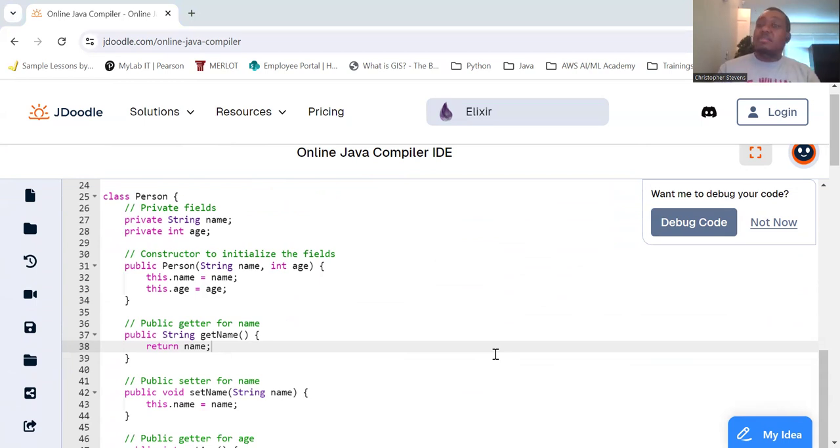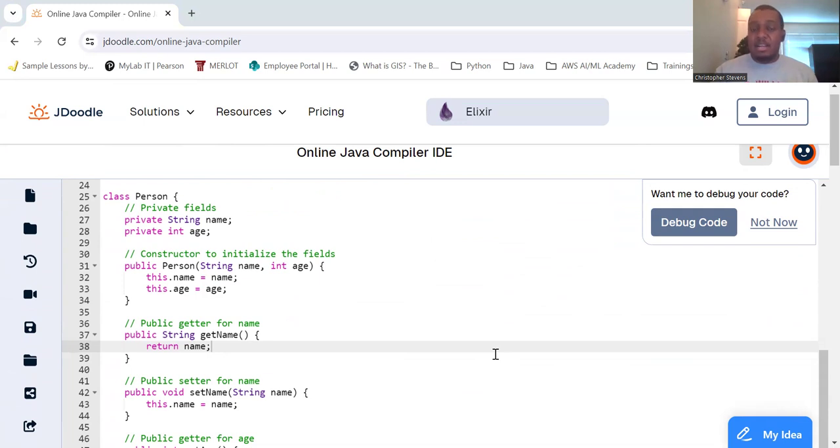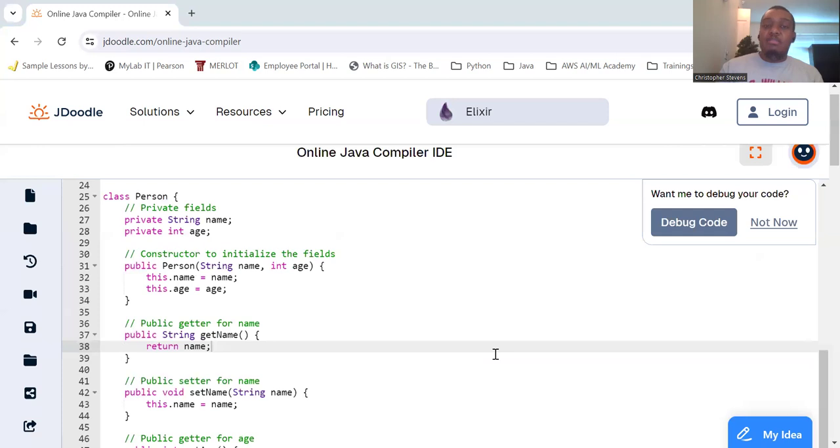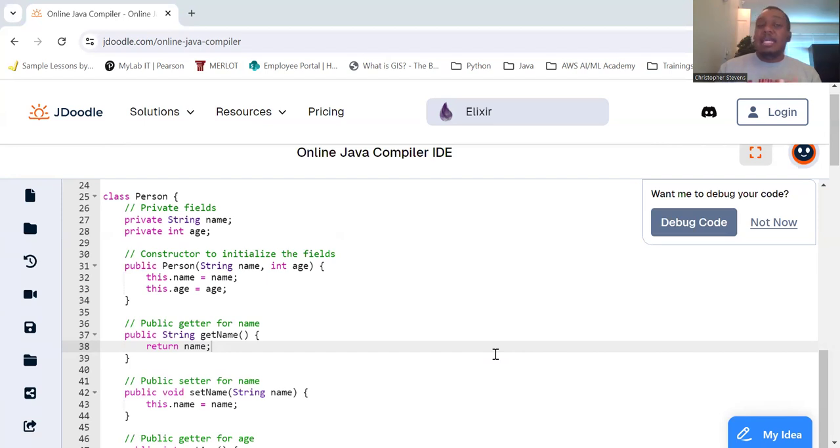So, in summary, encapsulation is a powerful OOP principle that protects the object integrity by controlling access to data. By using private fields and public methods, encapsulation provides a clear and manageable way to interact with objects. Enhancing code readability, maintainability, and robustness.